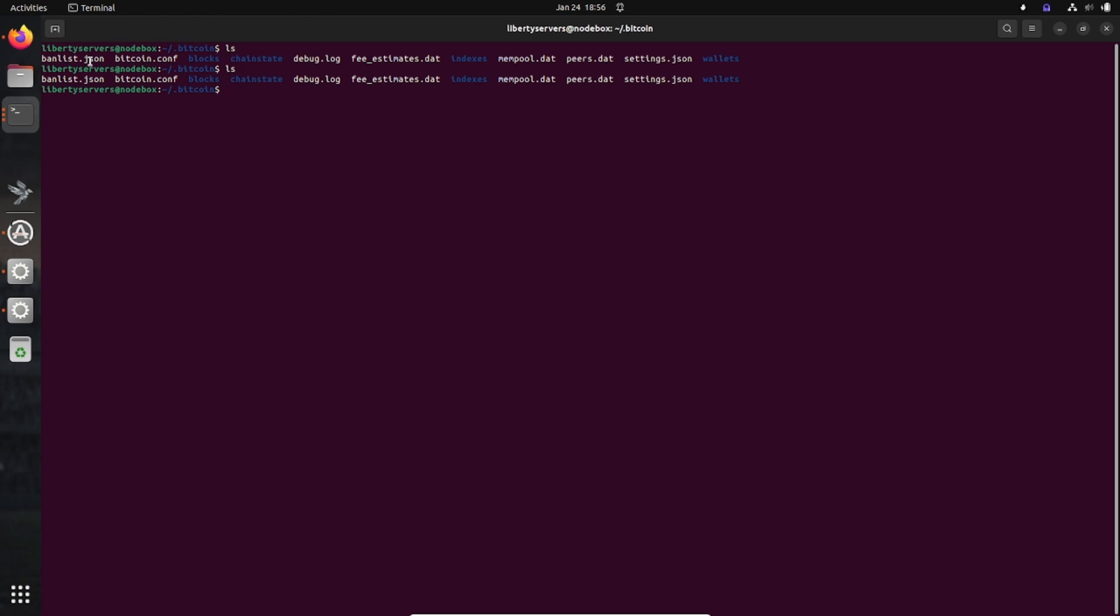And it's going to contain these kinds of files. So what actually are they? The blocks directory stores the downloaded blockchain and contains transaction data that secures the network.